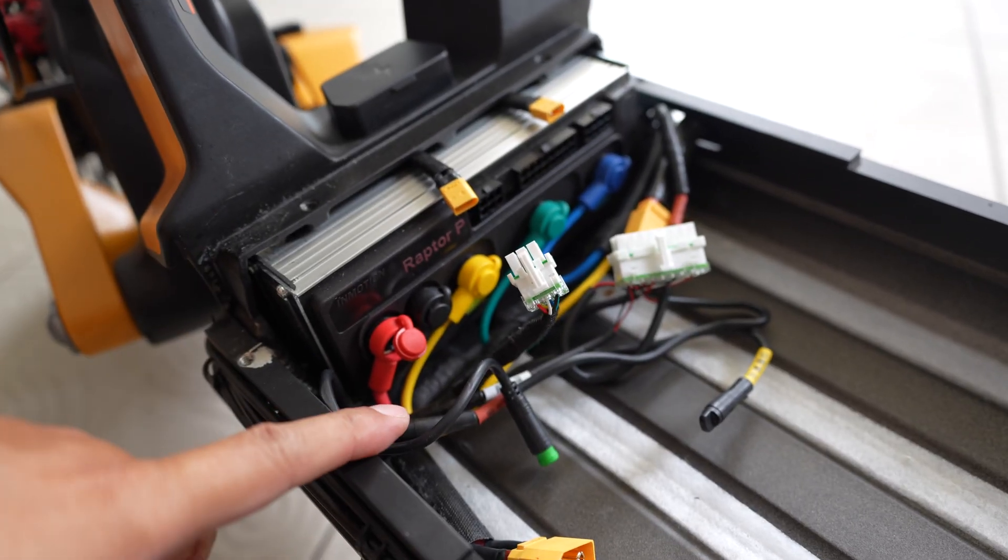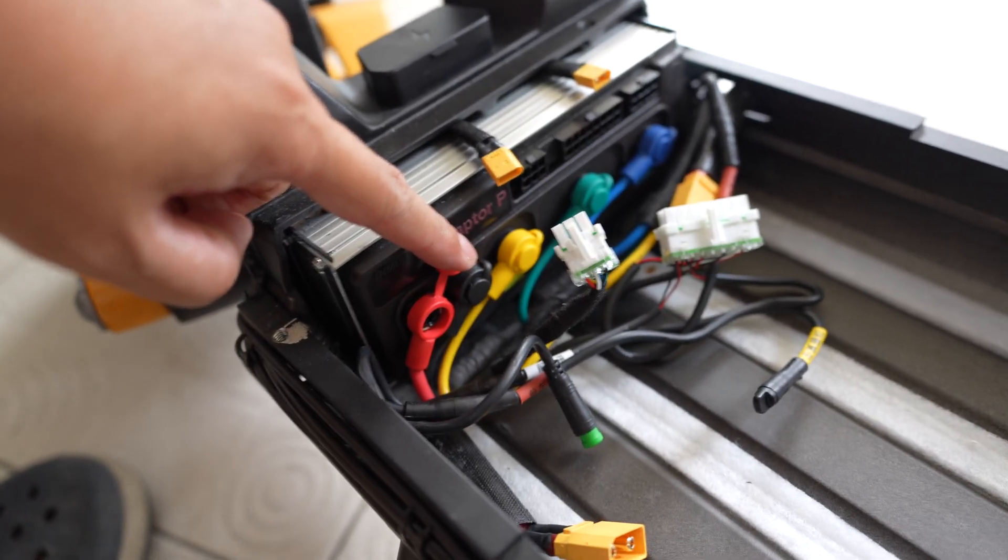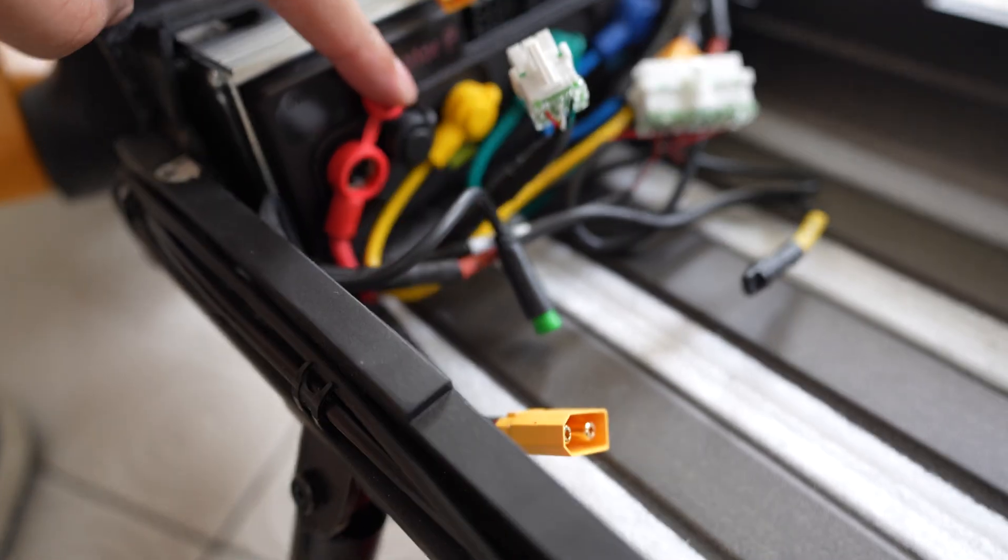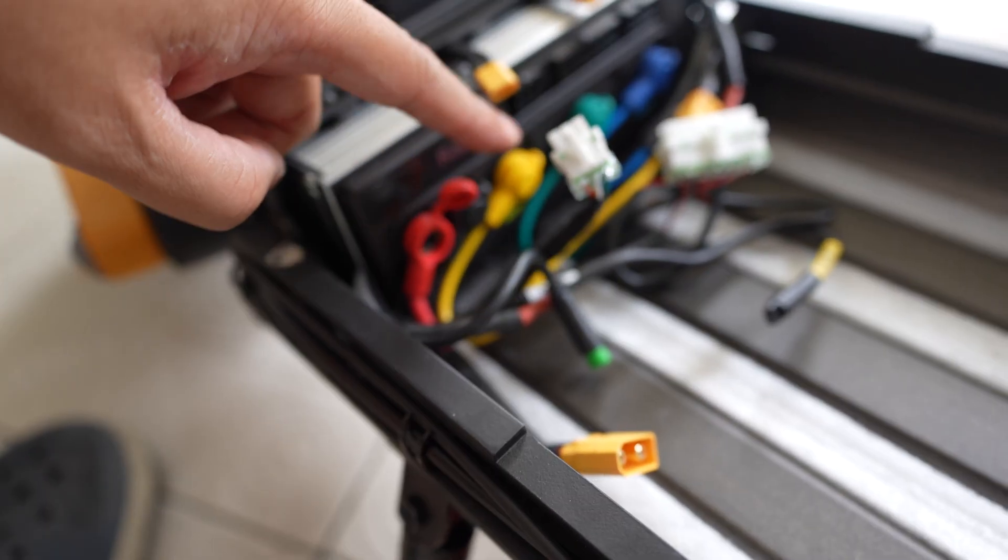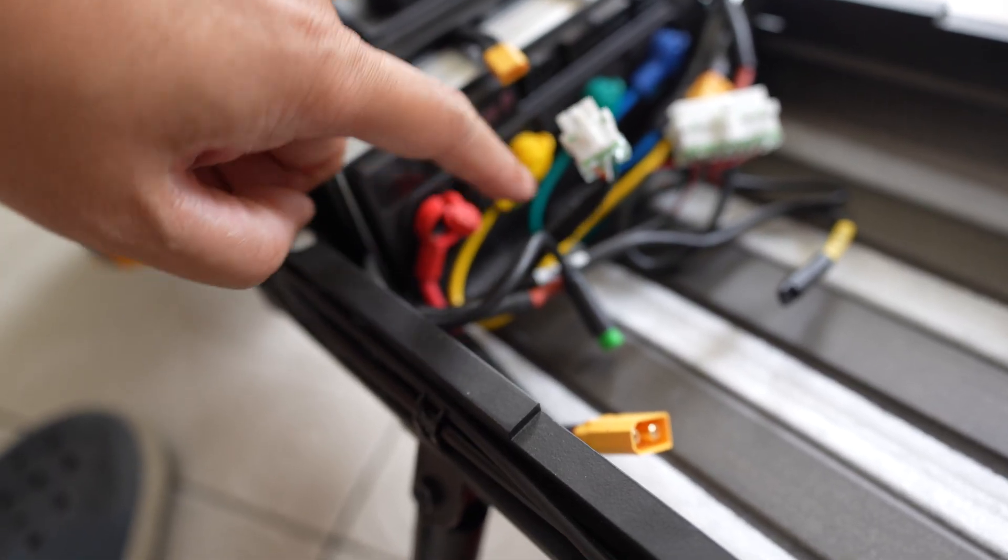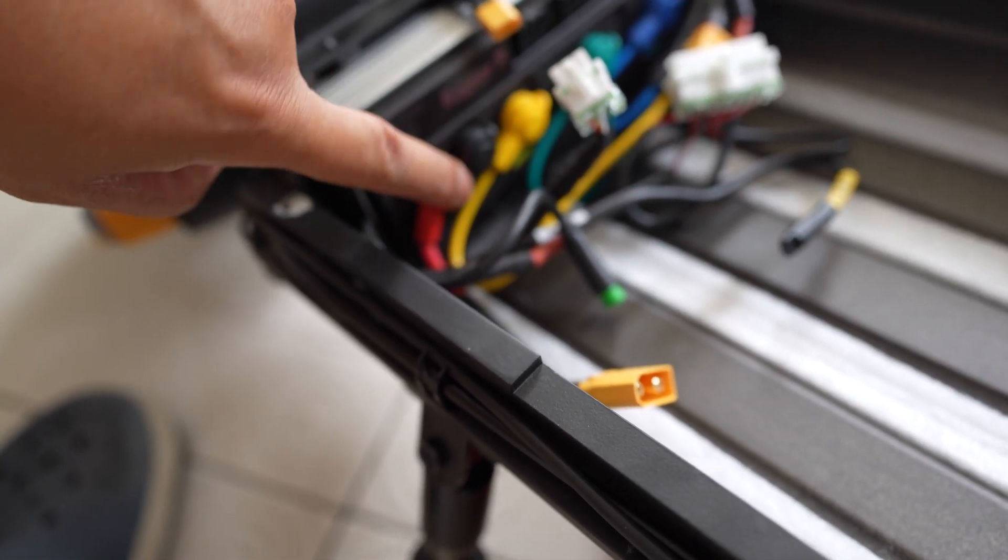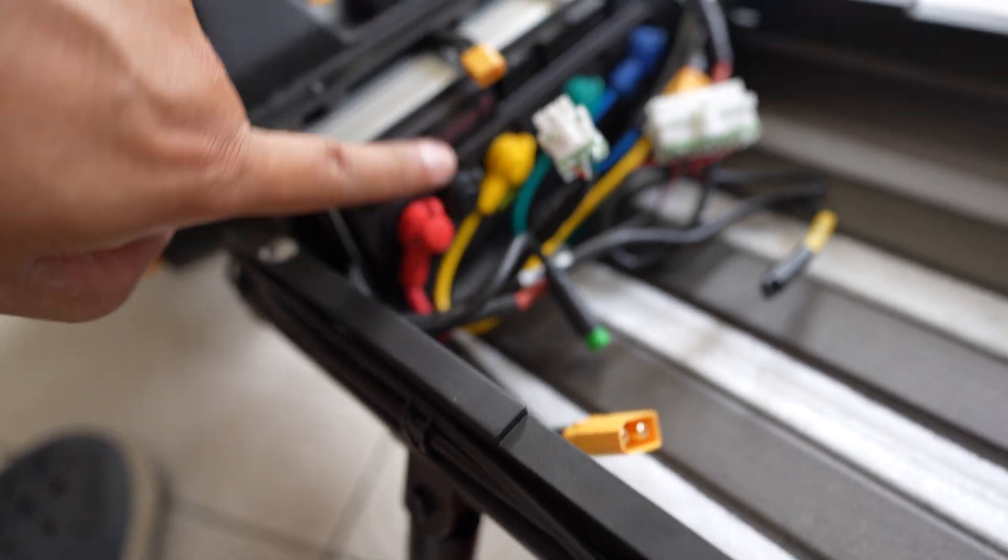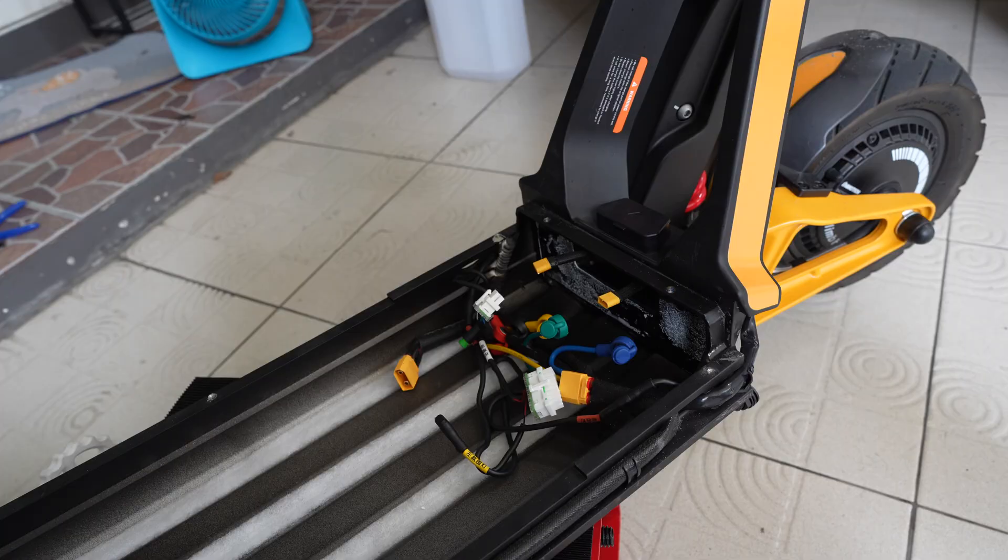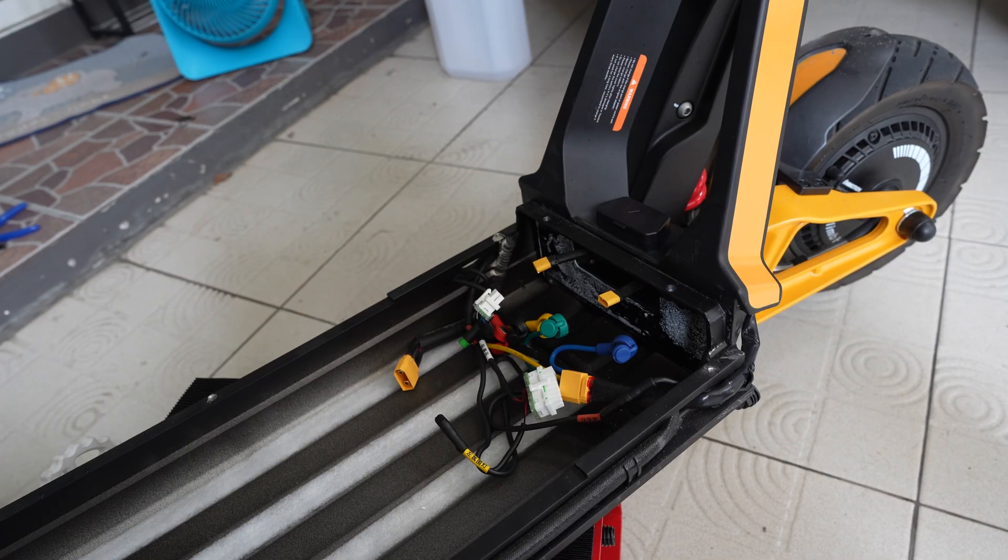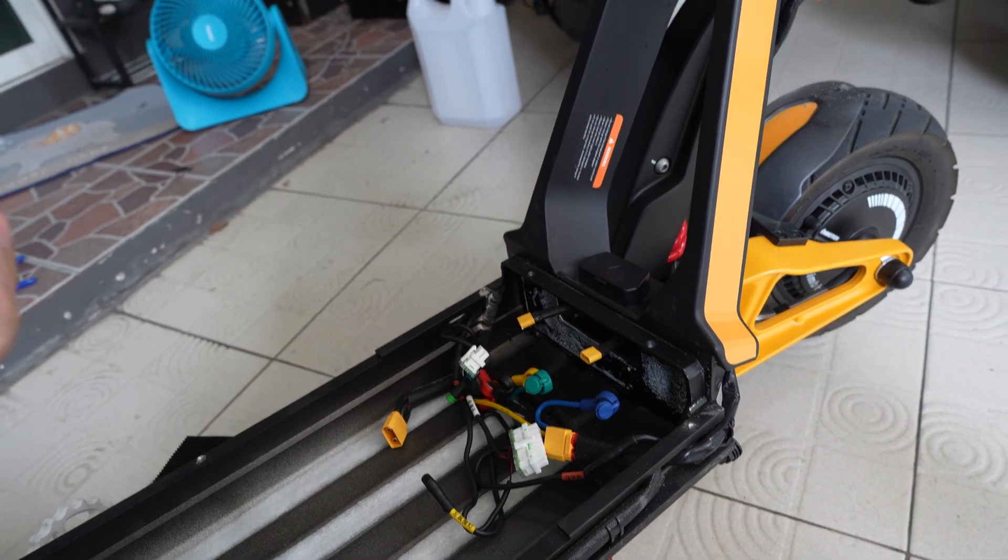So after removing the cable ties, you can see that there is a Phillips head screw locking the terminals to the controller. Okay, now I have removed the controller.